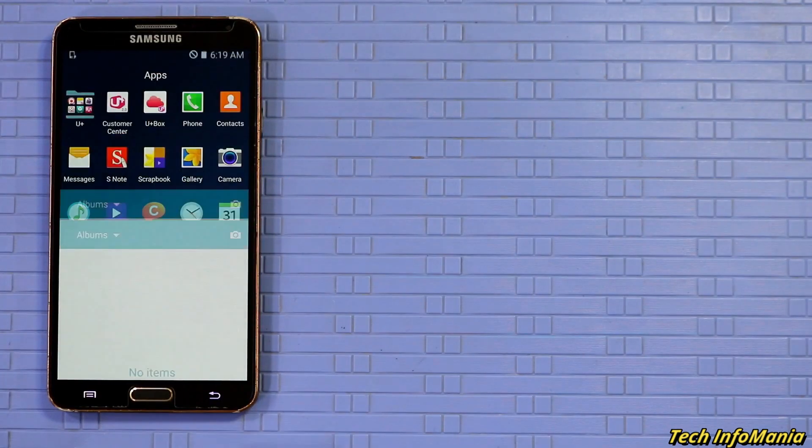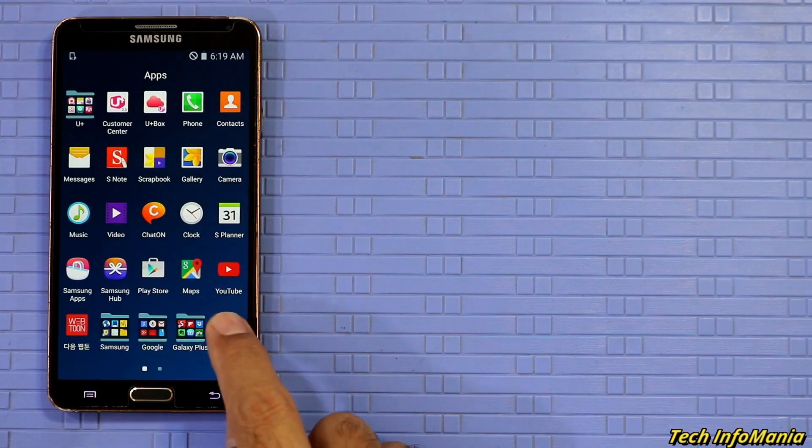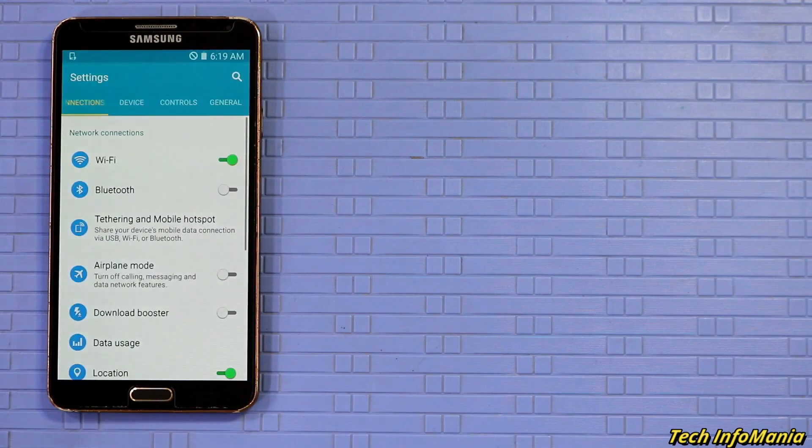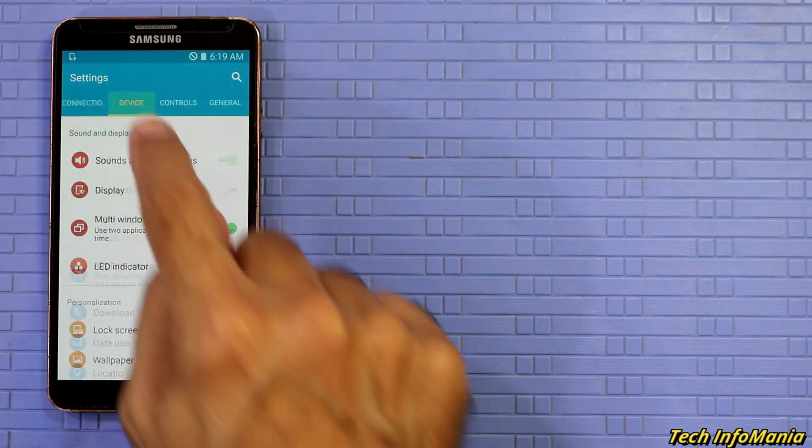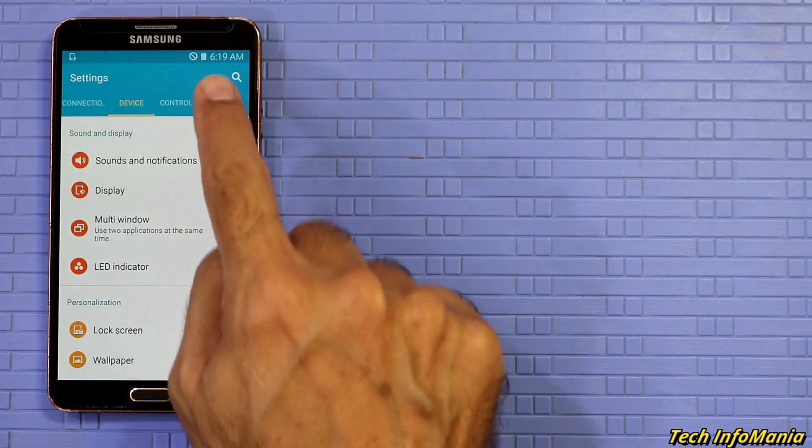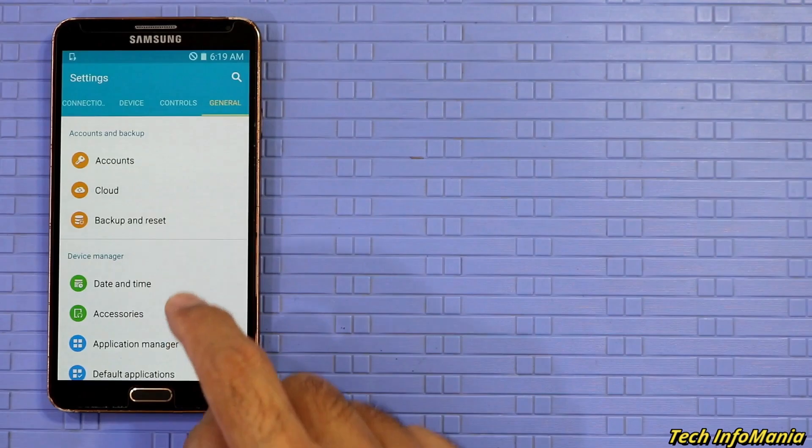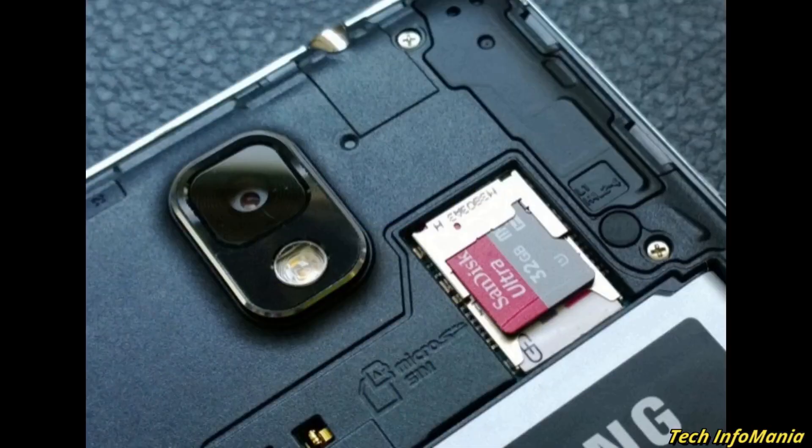This converting procedure will format your Galaxy Note 3 internal storage. In case if memory card is inserted, then it will remain the same and will be safe.